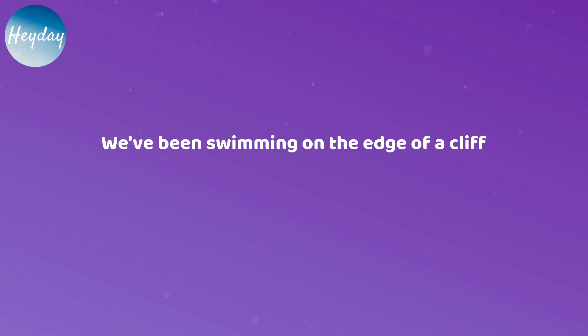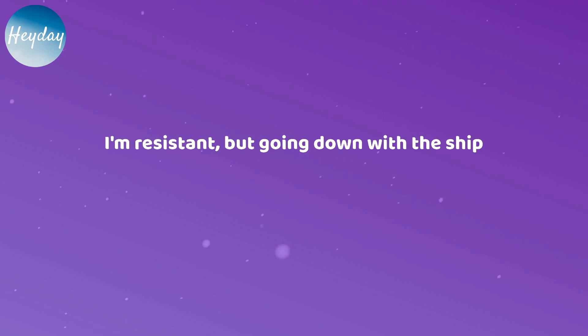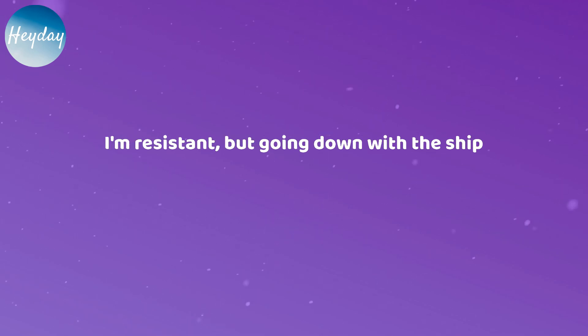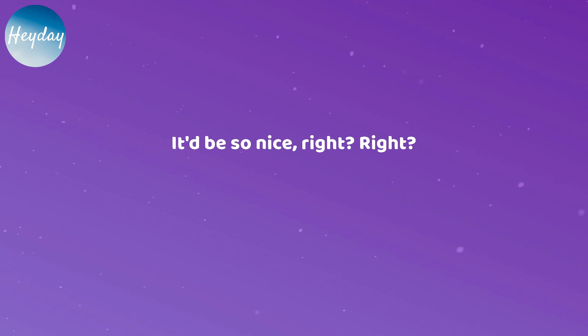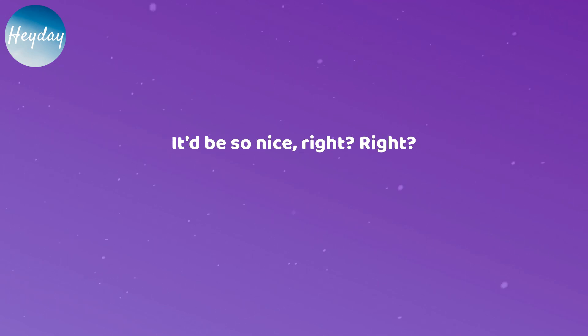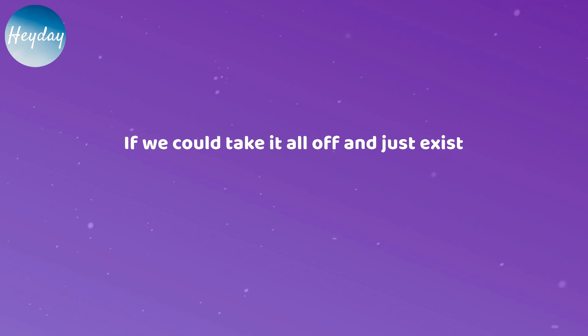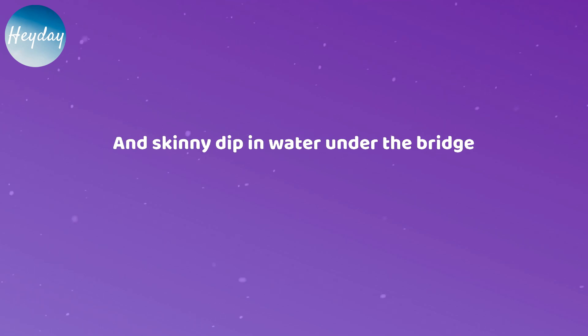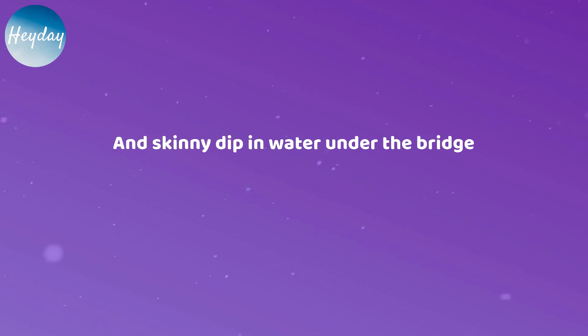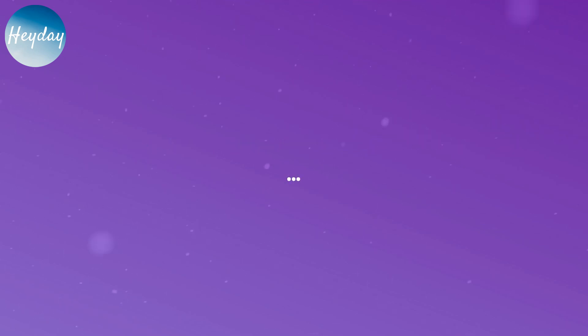We've been swimming on the edge of a cliff. I'm resistant, but going down with the ship. It'd be so nice, right, right? If we could take it all off and just exist and skinny dip in water under the bridge.